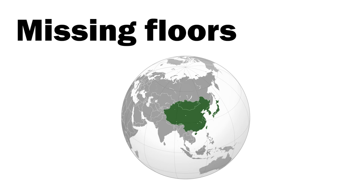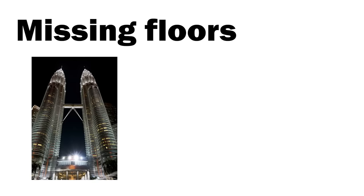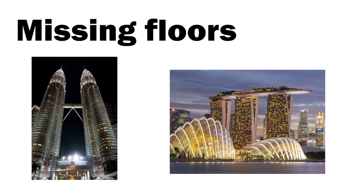Here are some examples of tetraphobia in the real world. Missing floors. In many East Asian countries, buildings often skip the 4th floor or any floor containing the number 4.